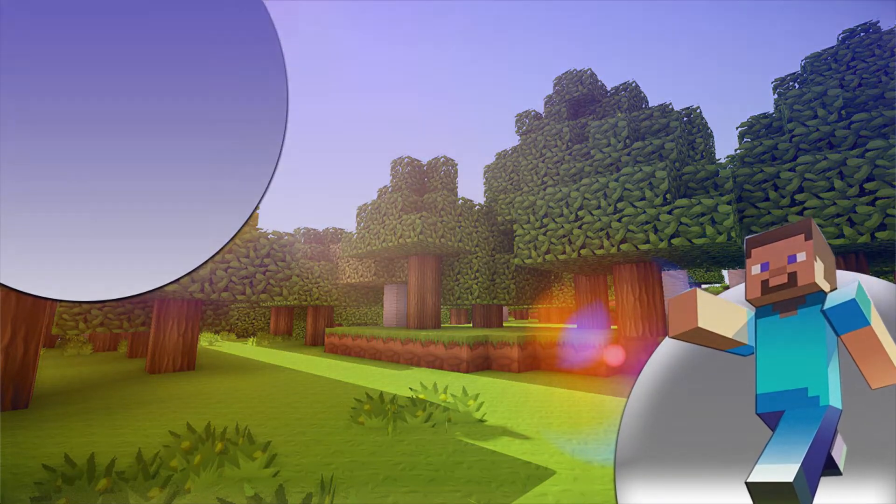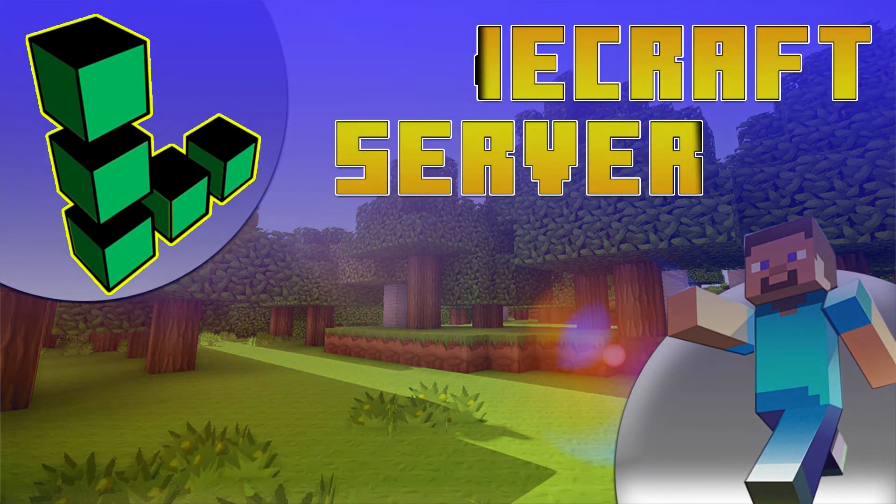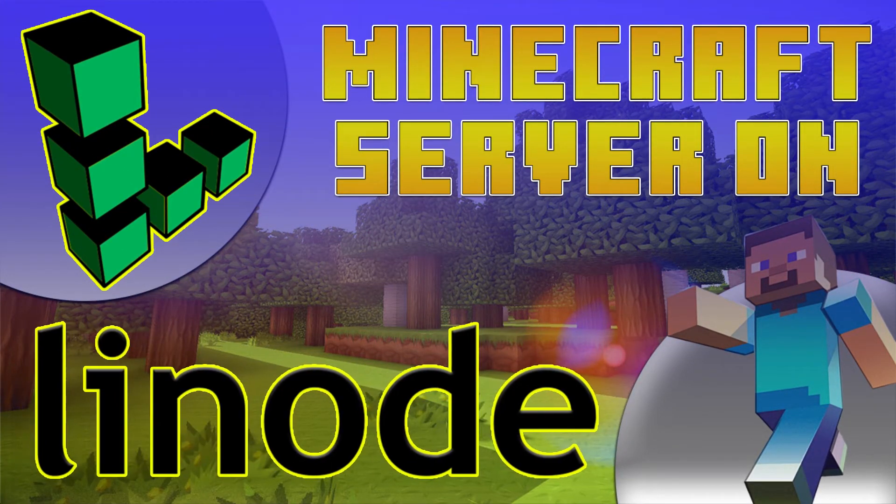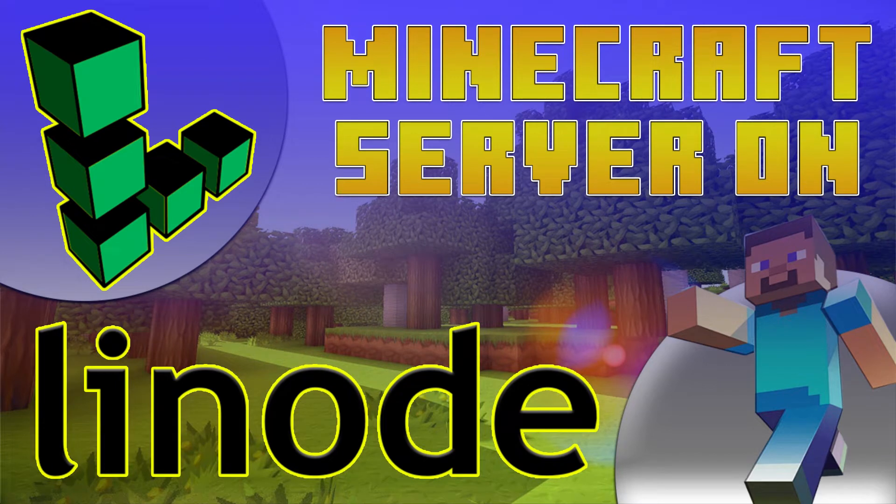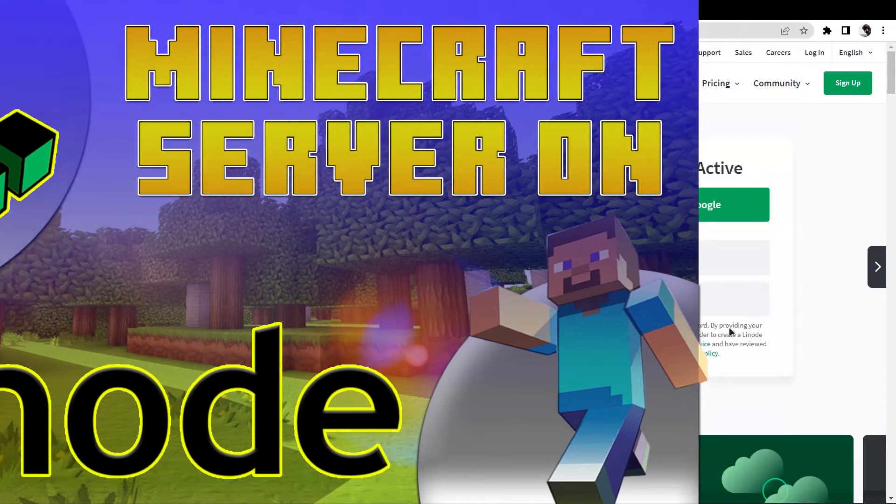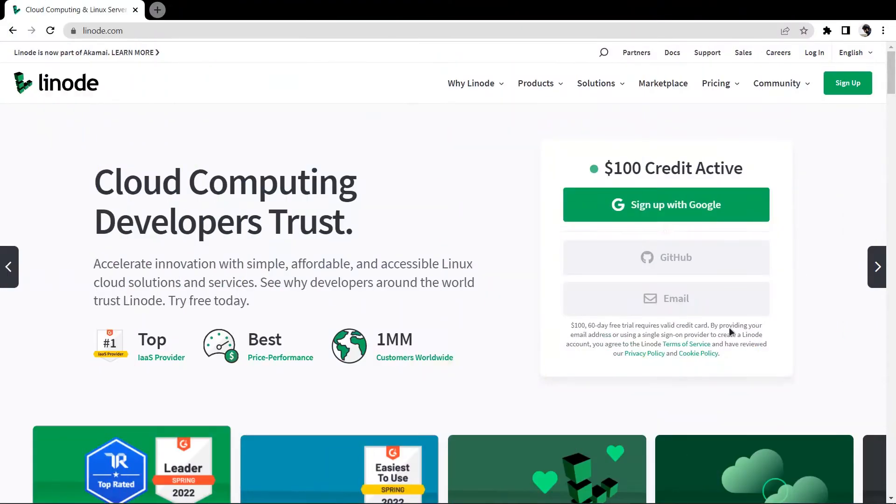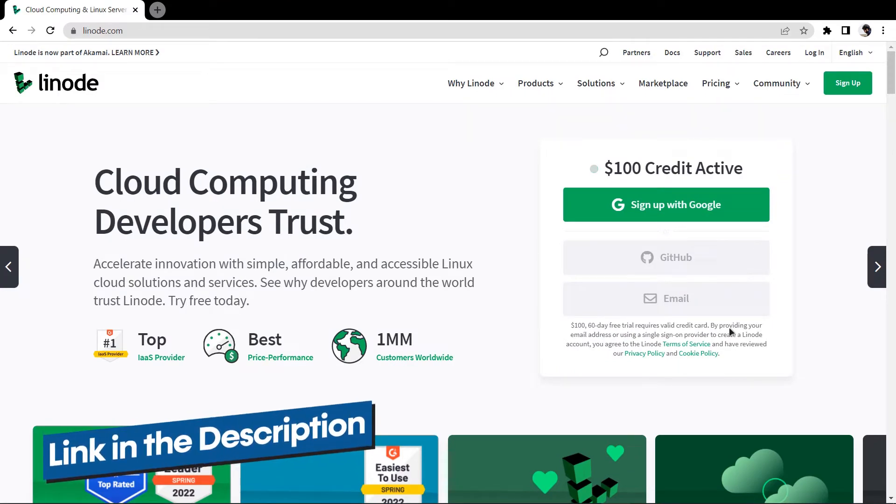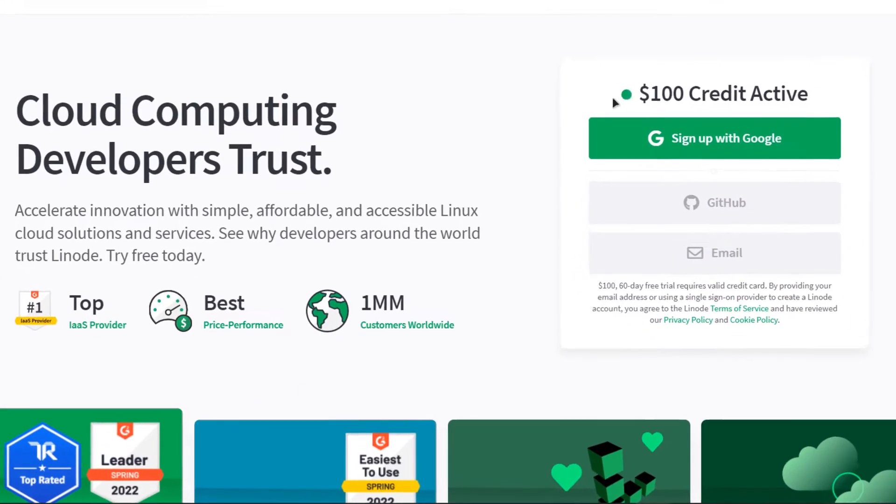So in this video we are going to show you how you can set up a very cost effective Minecraft server on Linode. The very first step is getting started with Linode, basically you need a Linode account. Either click the link in the description box or go to this website which is linode.com and from here you can simply sign up for a free $100 credit.